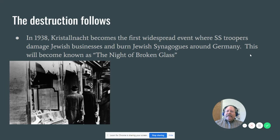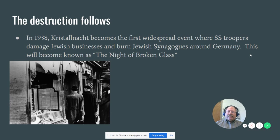The destructive part of the Holocaust started in 1938, November 9th, when Kristallnacht marked the beginning of the actual physical violence against Jews. It was known in history as the Night of Broken Glass. This was the first violent actions against the Jews.